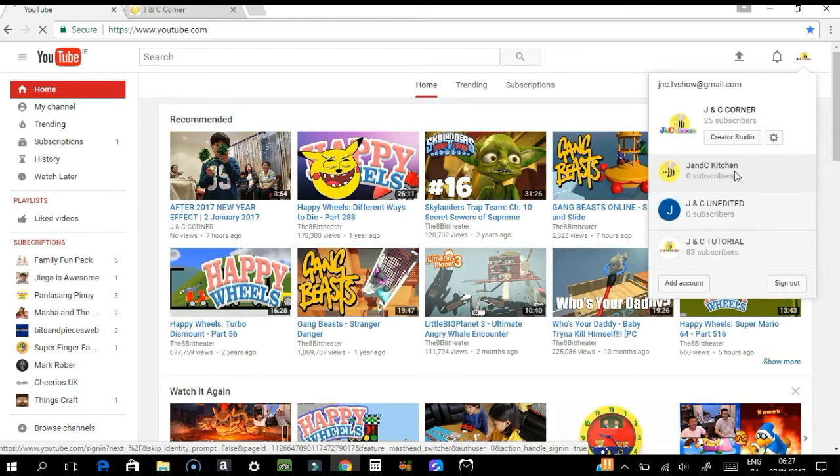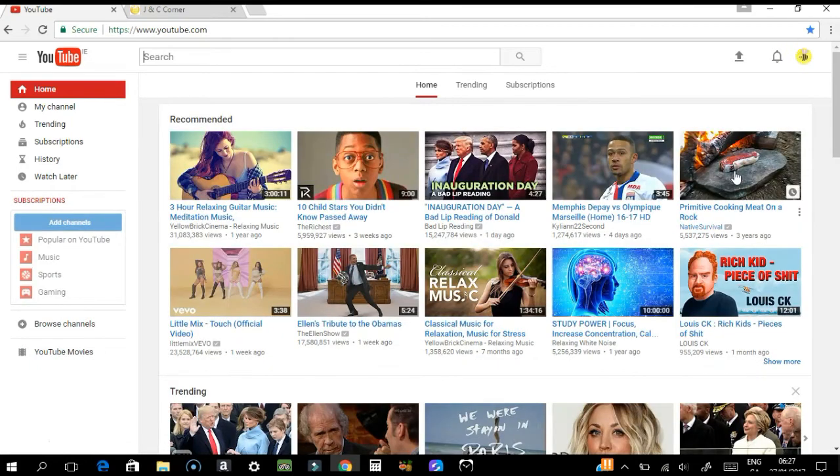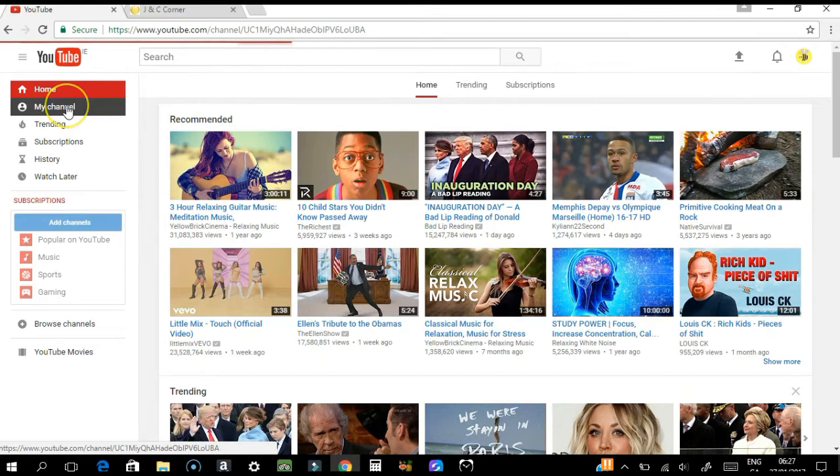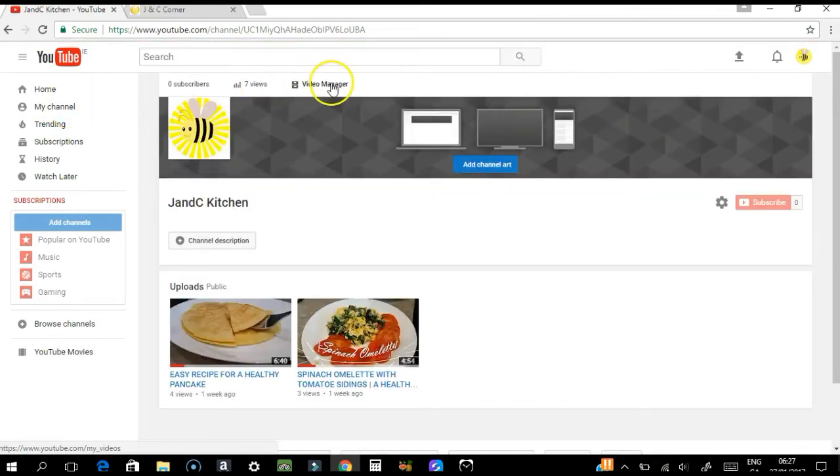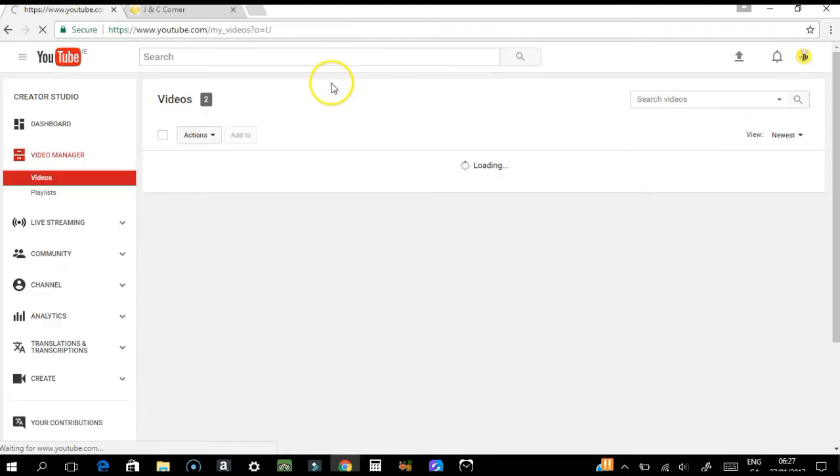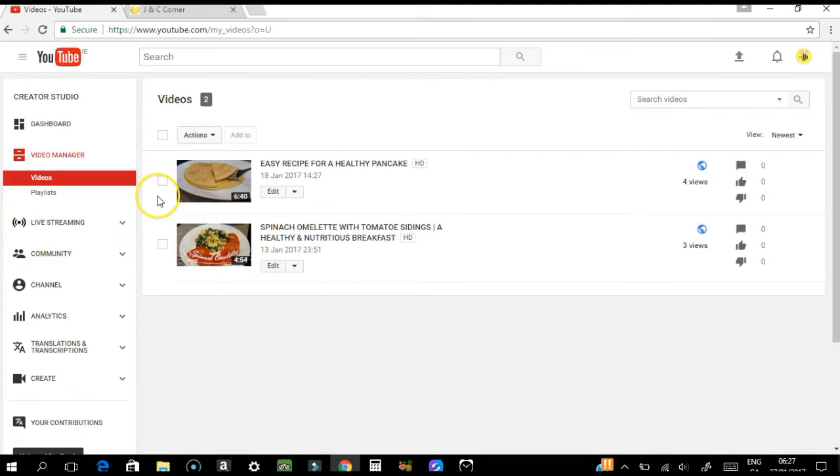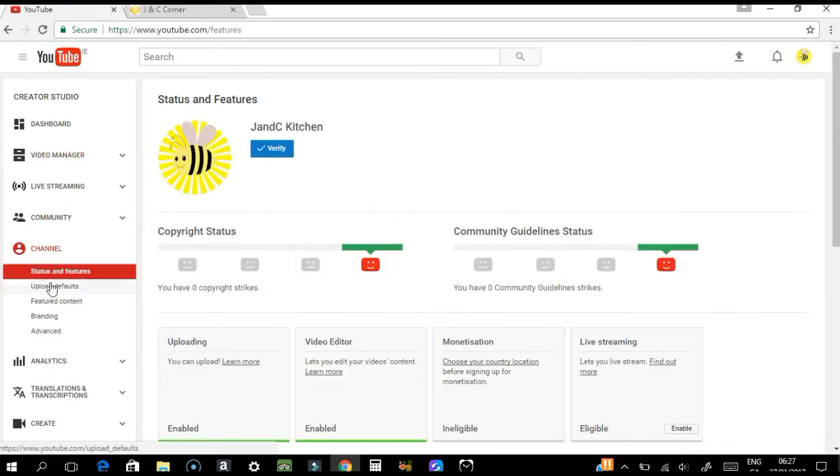We're going here on my channel and click Video Manager. I have two videos now here. Just go to Channel and you will be directed to Status and Features.